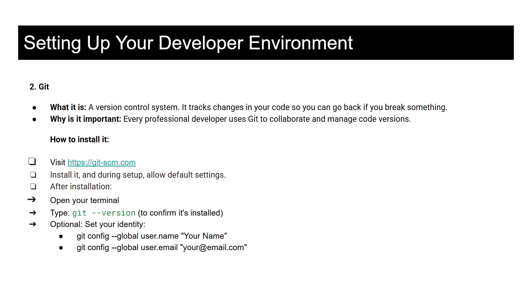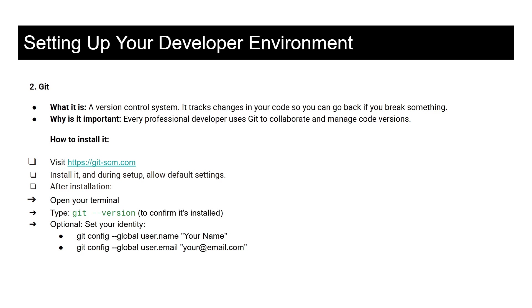The next tool that we will need is called Git, which is also good for collaboration and code management, especially with versions. You can install this tool when you visit Git's official website and then install it. During setup, you should allow the default settings for now.